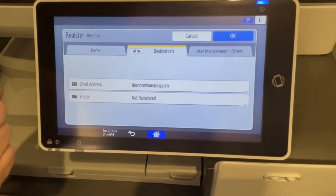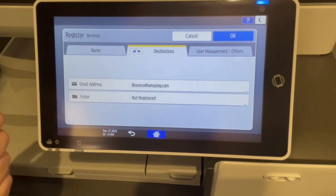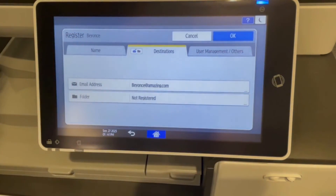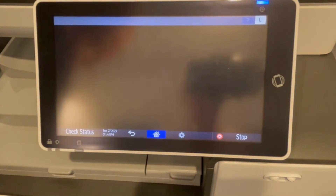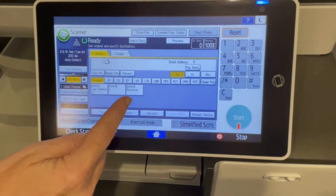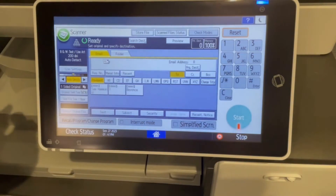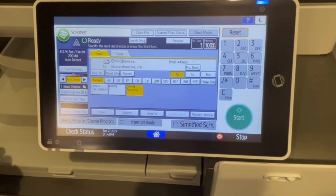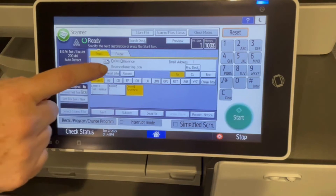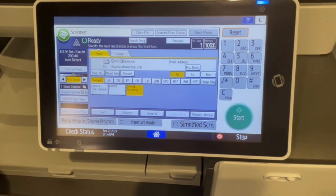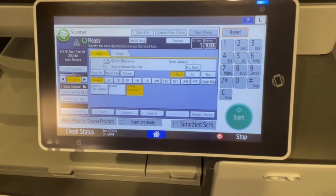We can see the email address. If you have a folder path, you can also do that there. Hit OK. And now you can see we have a hot key for Beyonce, and when we select it, it will go to Beyonce at amazing.com.